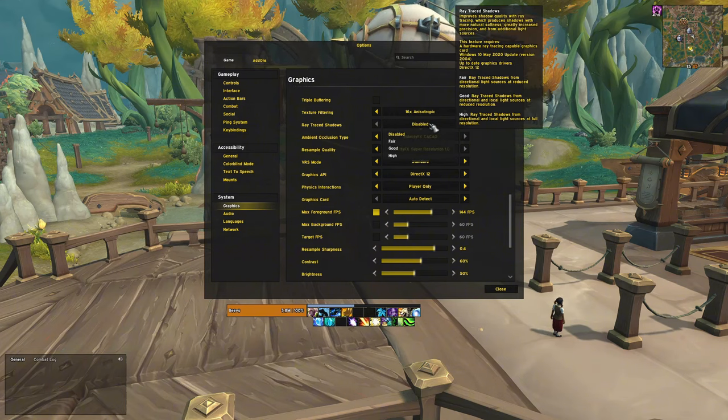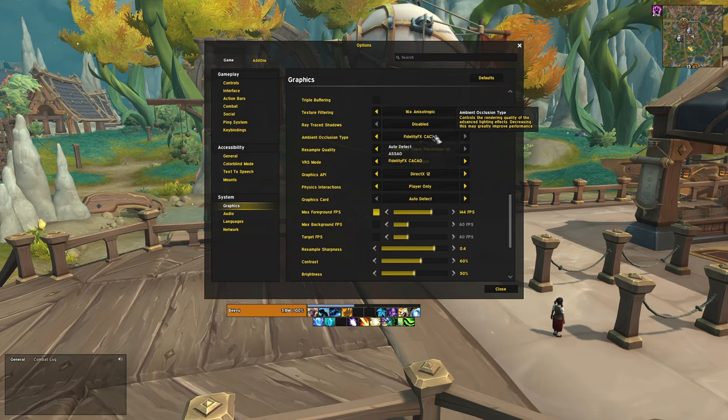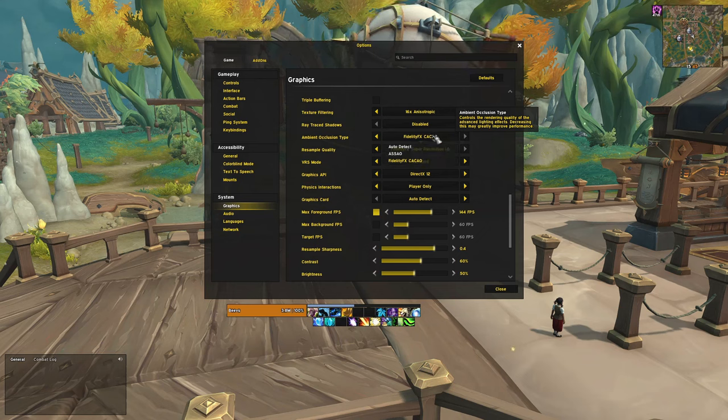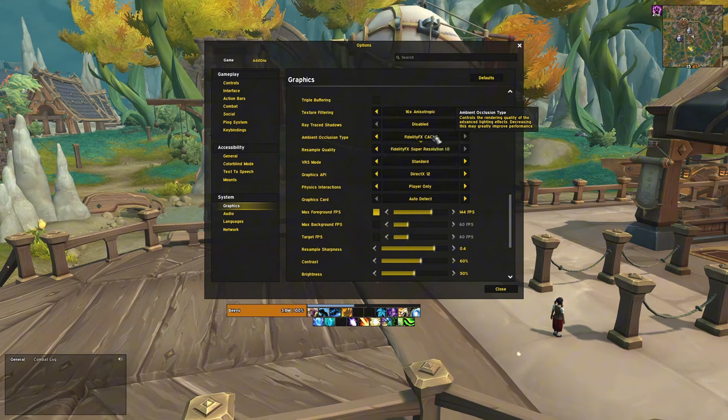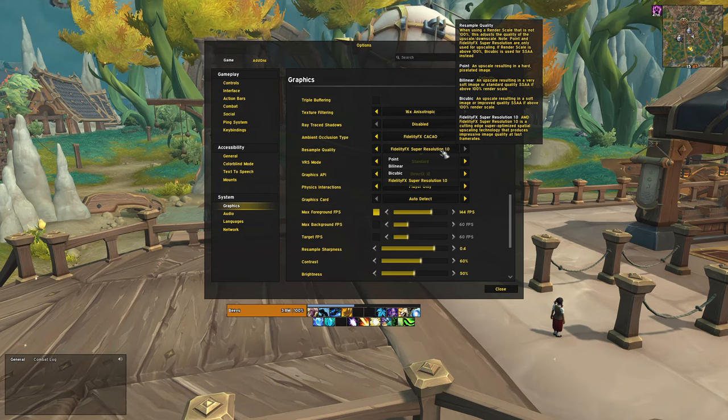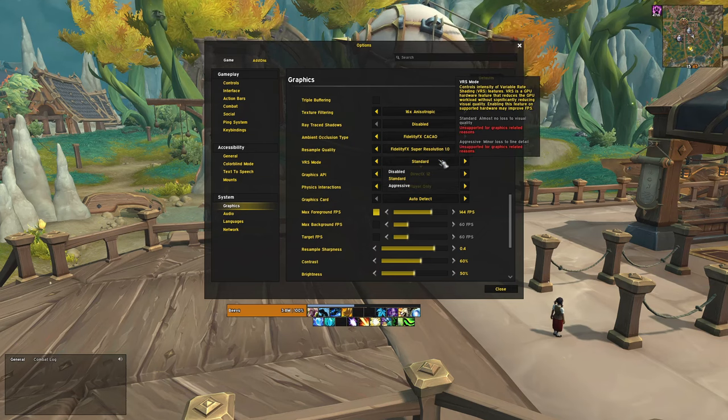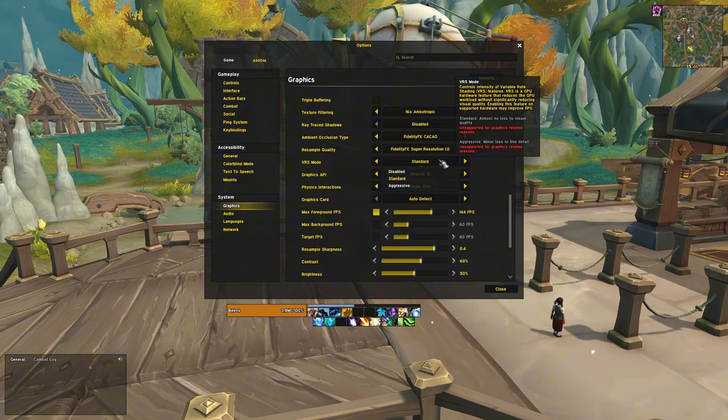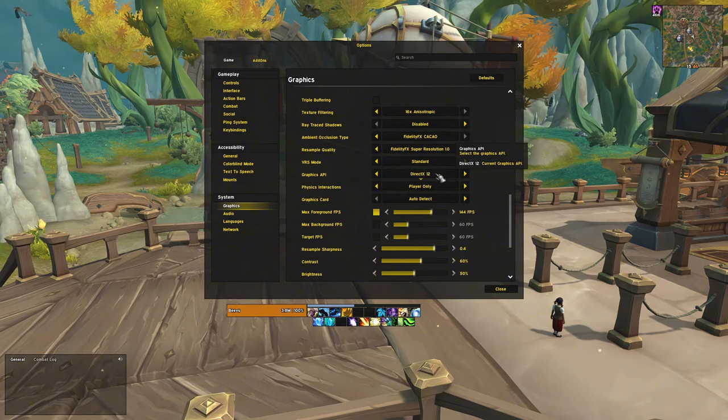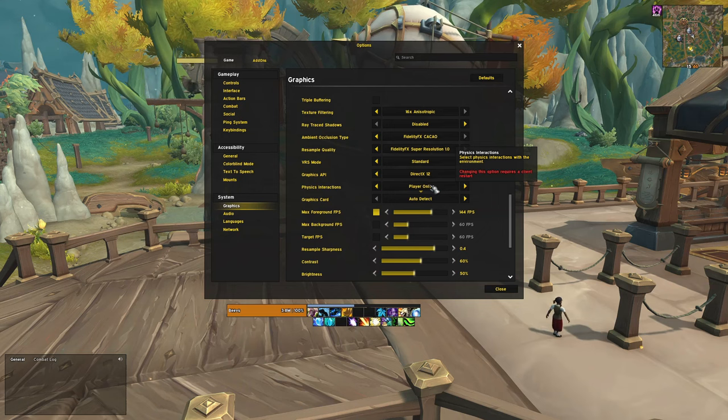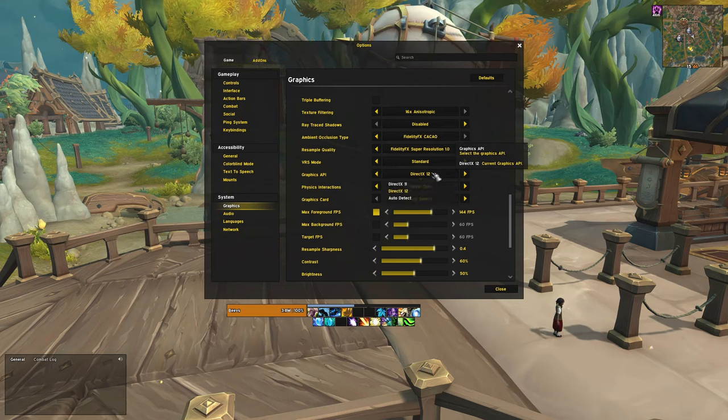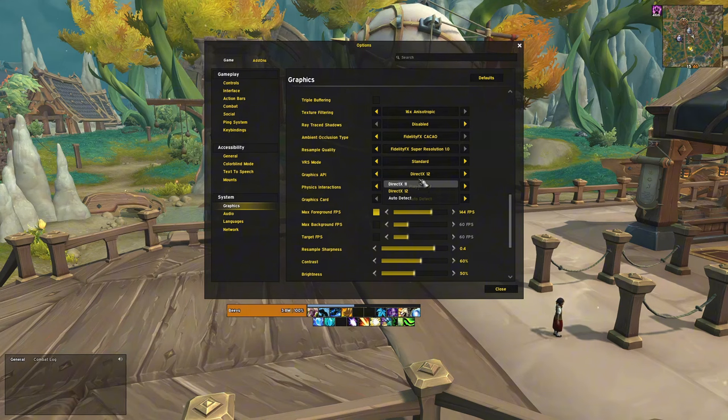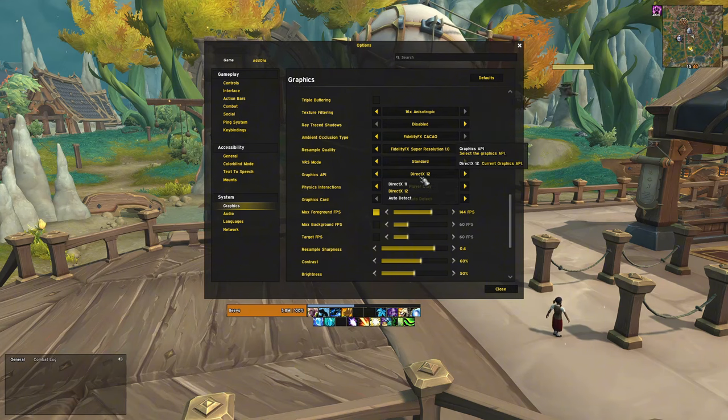Raytracing should be disabled. Ambient occlusion type should be set to FidelityFX CACAO. Resample quality should be set to FidelityFX Super Resolution 1.0. VRS mode can be set to standard if it's not too demanding for your PC. And for the graphics API, I would use DirectX 12 unless you have an older GPU, in which case DirectX 11 might be better.